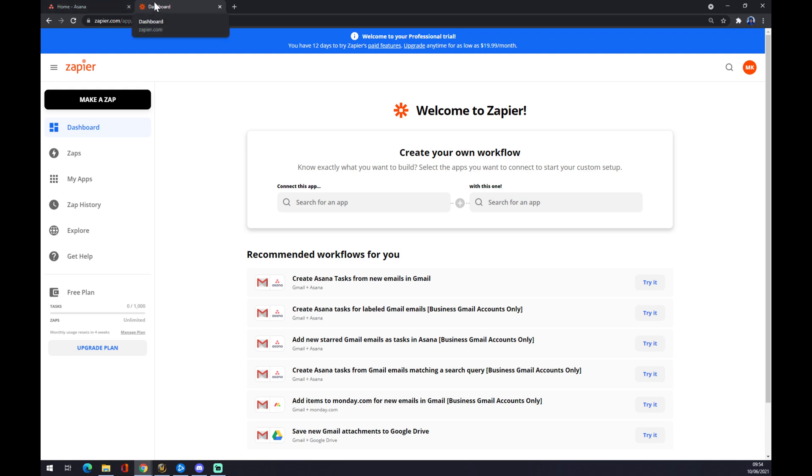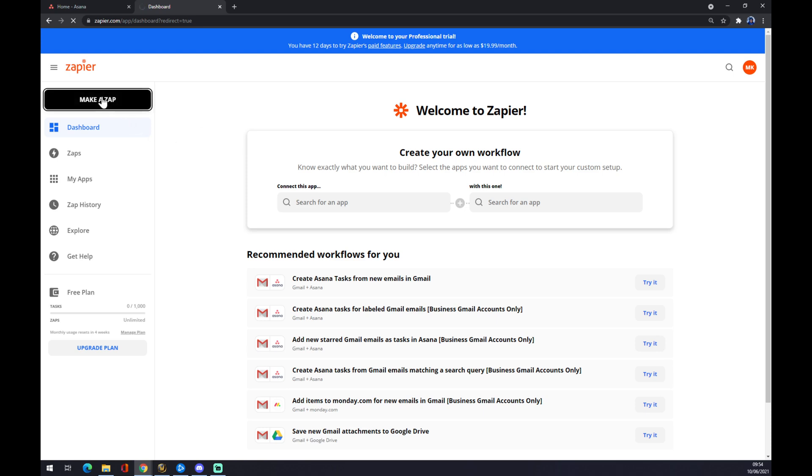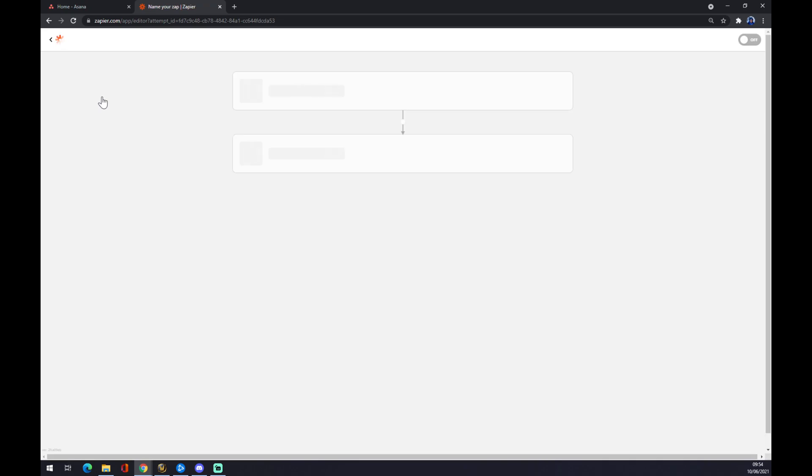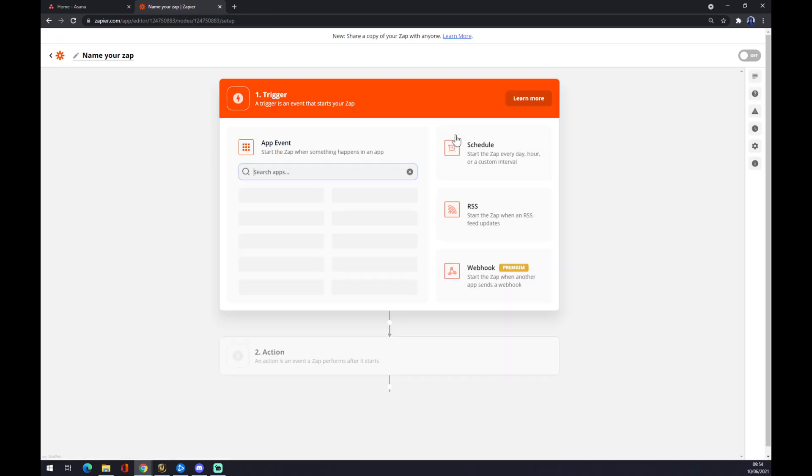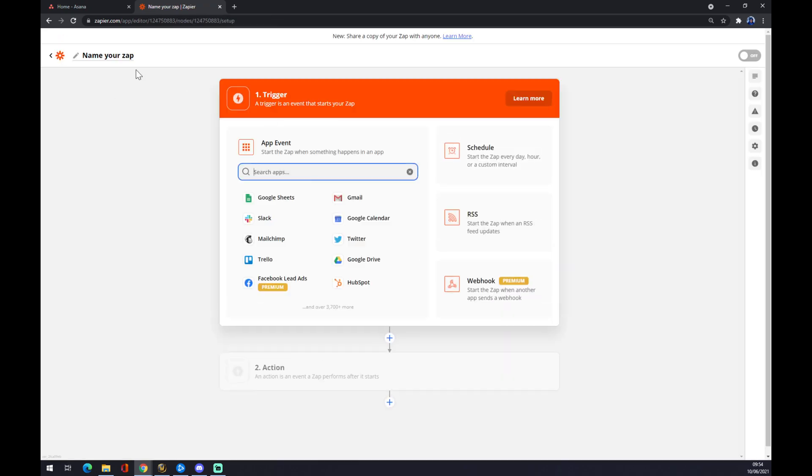The other way around is zapier.com. You also need to create an account in here. You want to go to the top left corner once again, you want to make a zap, and now you can name it, for example, Asana to Jira.